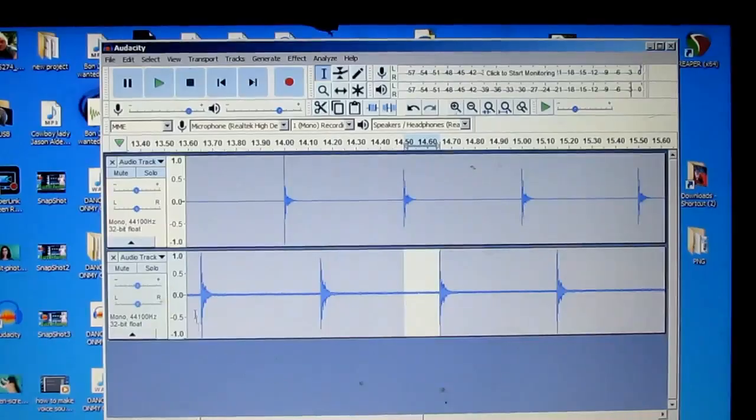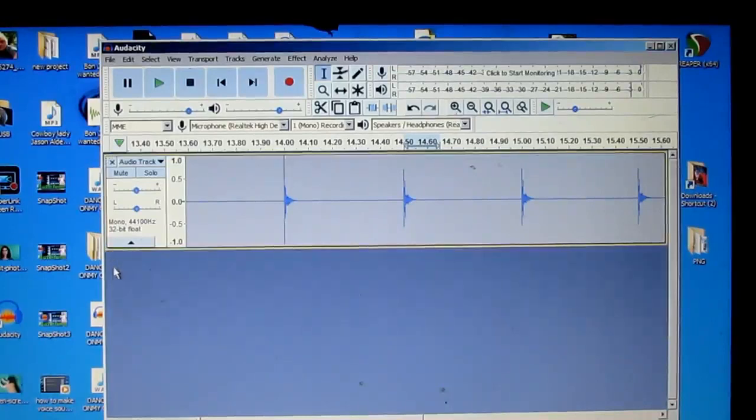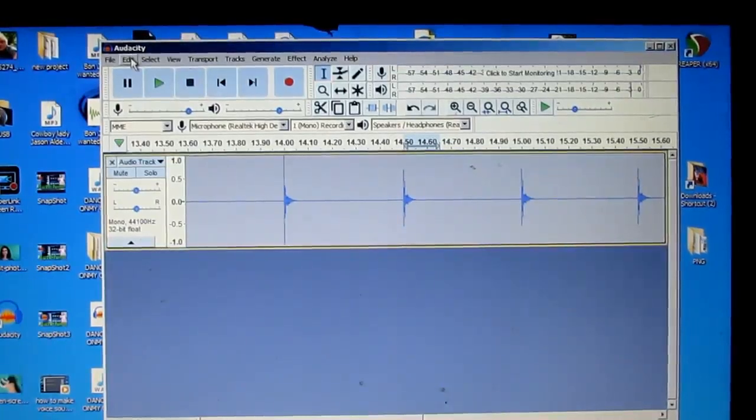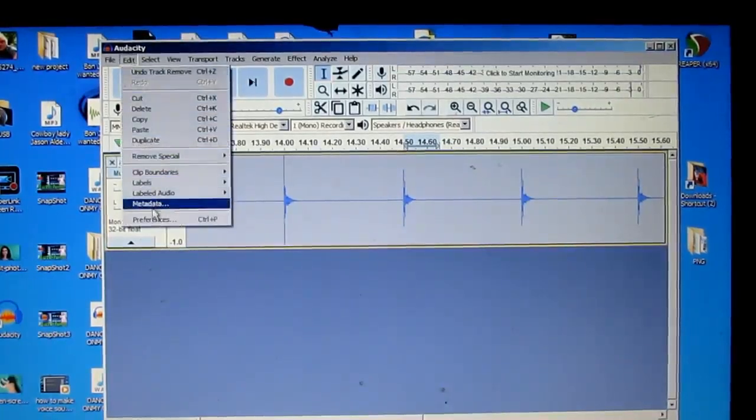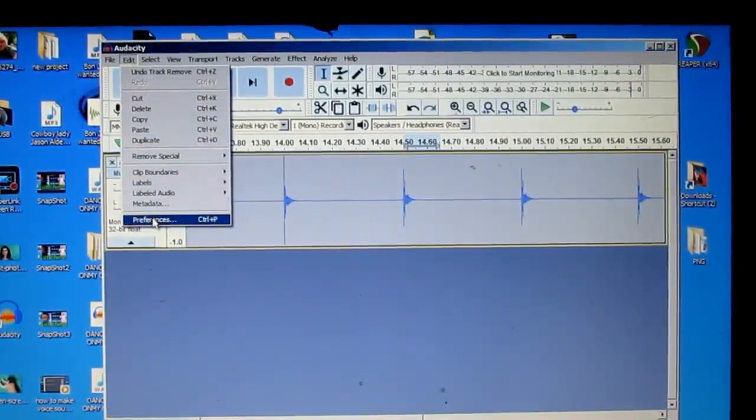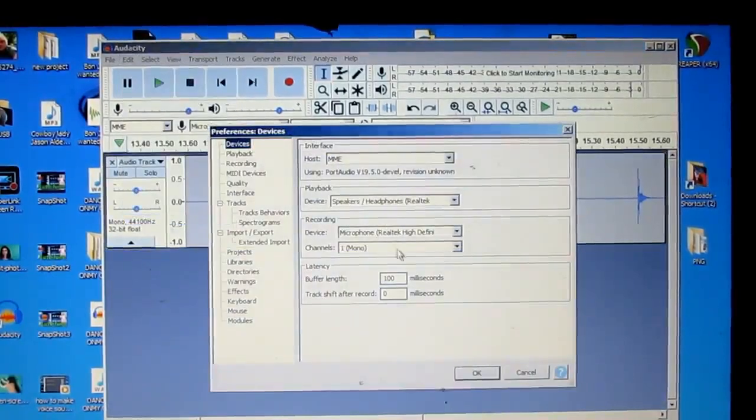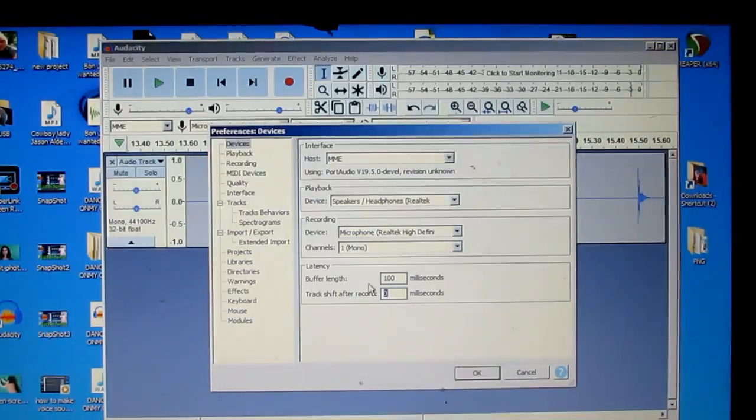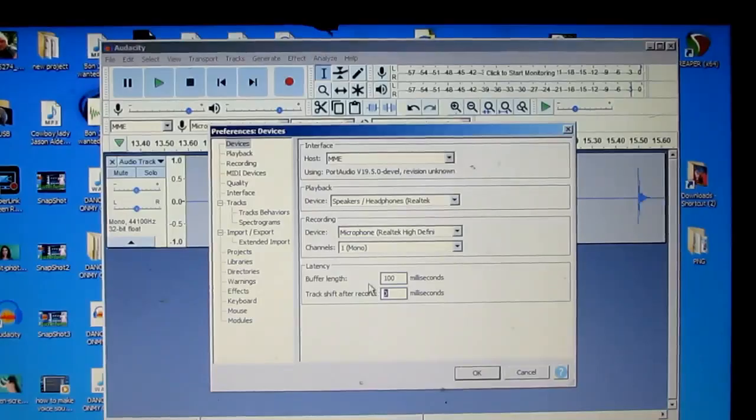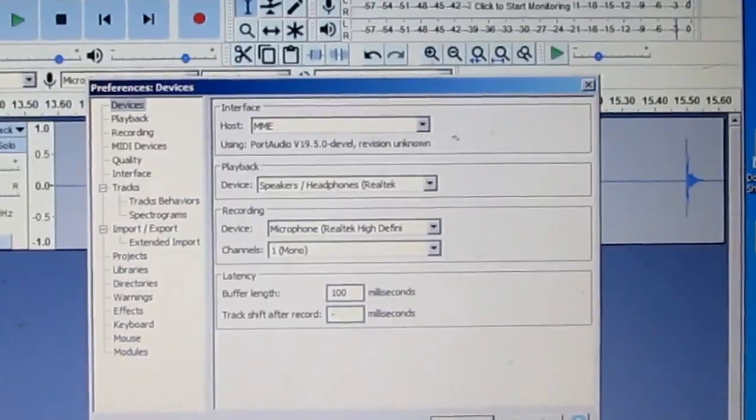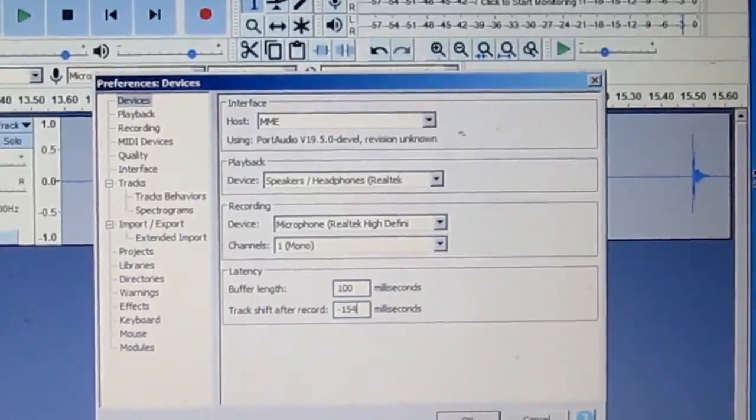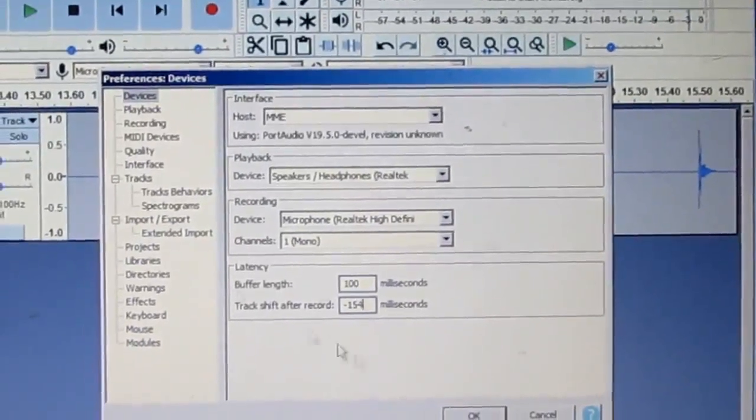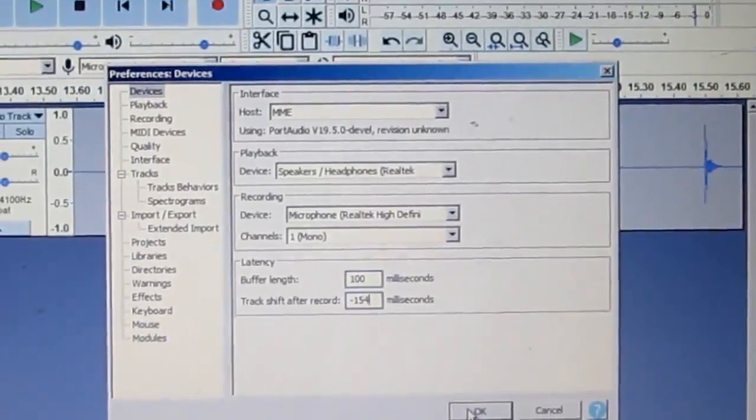So now you can just go ahead and close your bottom track. I'm going to go back to Edit and type in minus 154. And I'm going to click OK.